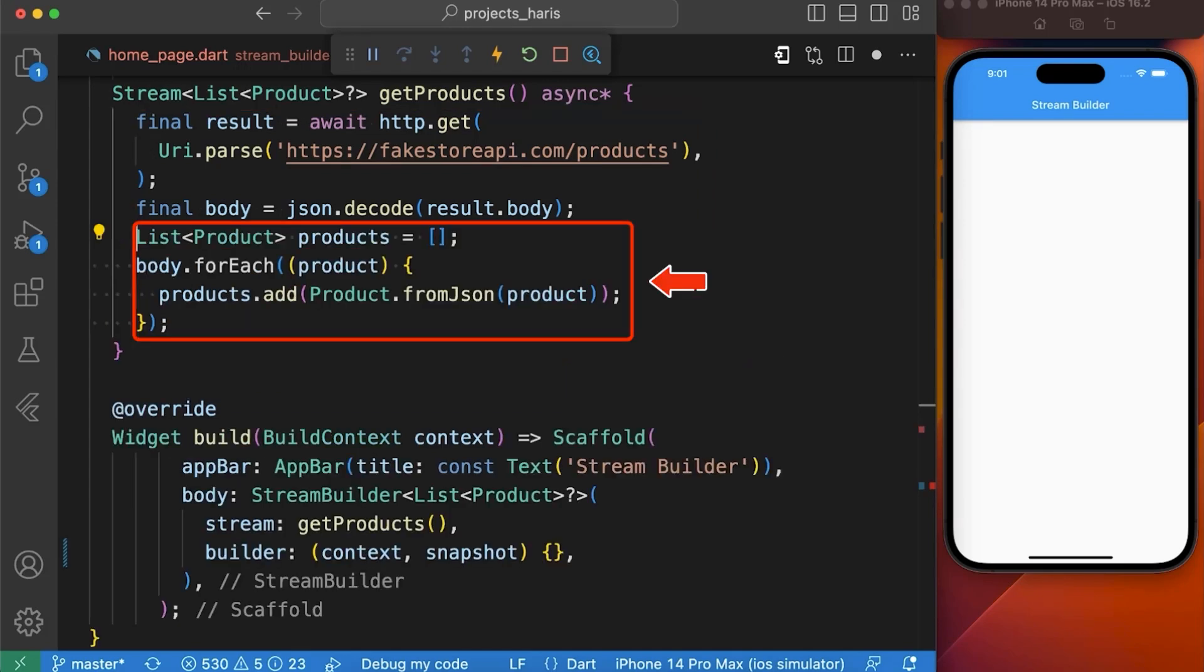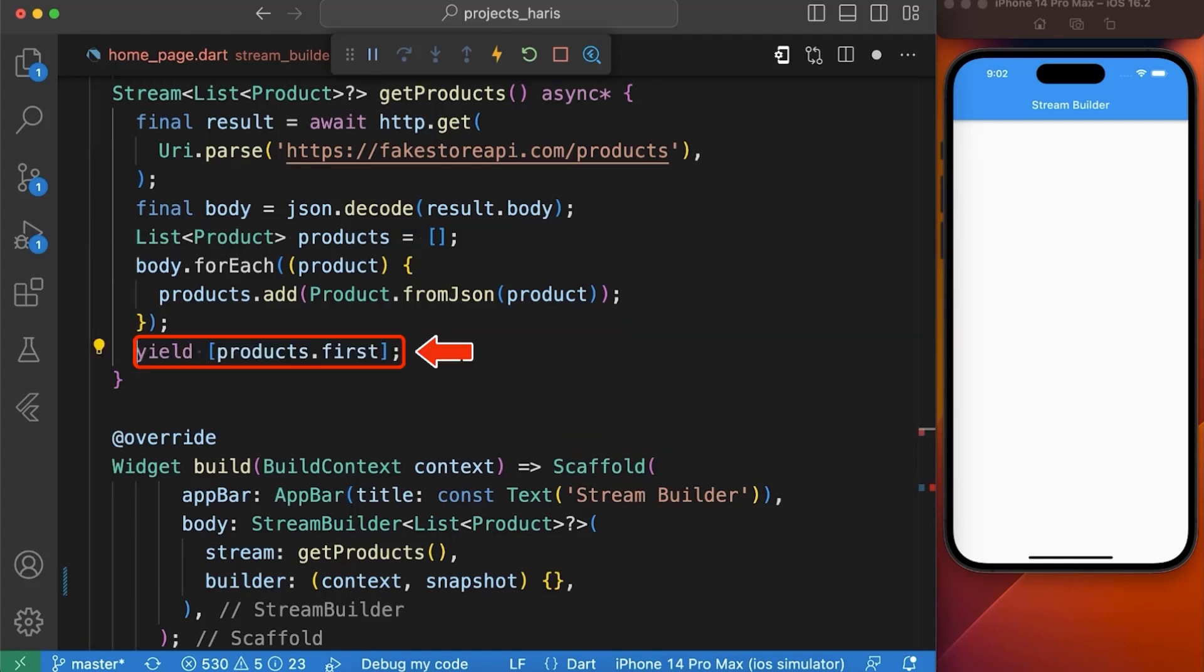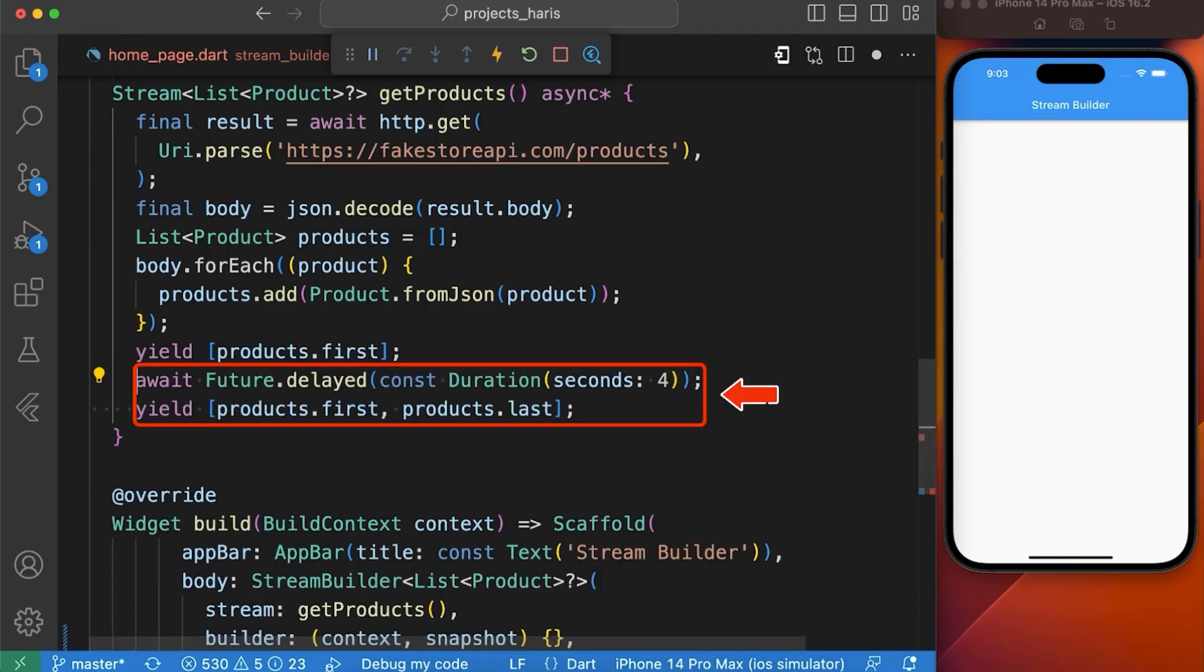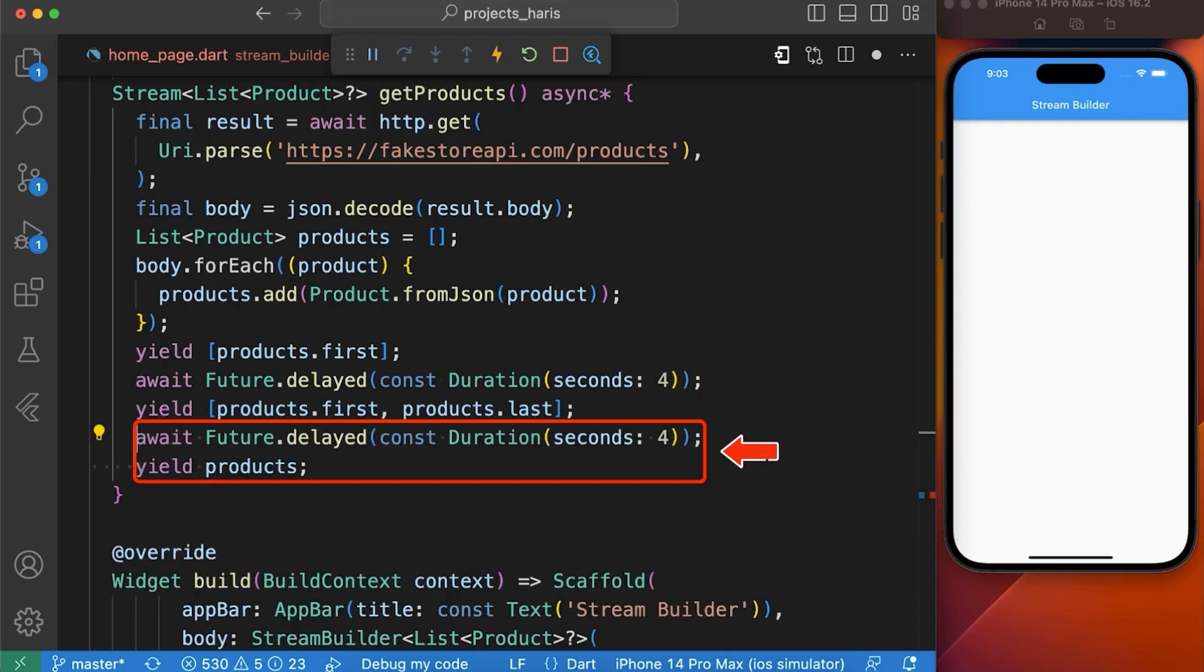Here we created a list of products in which we are adding all the products we got from our api. After that first we just yield a list with single product and then wait for 4 seconds and then yield a list with two products that is first and last product from our products list and then wait 4 seconds again and then yield the complete products list.